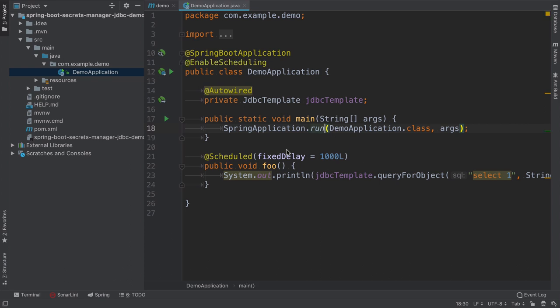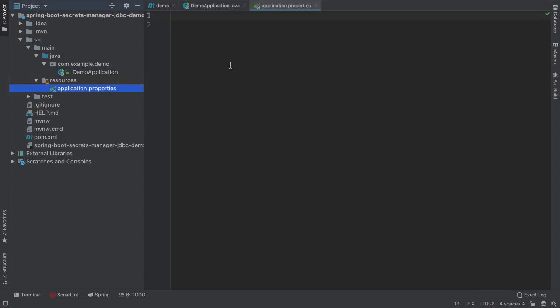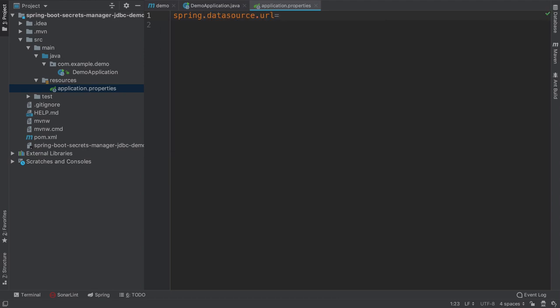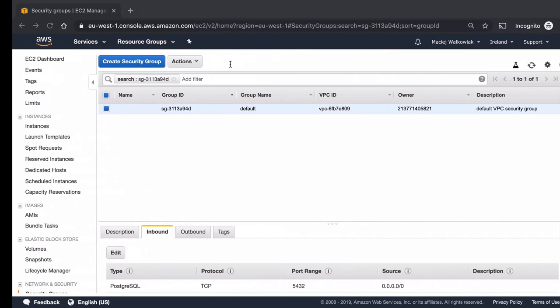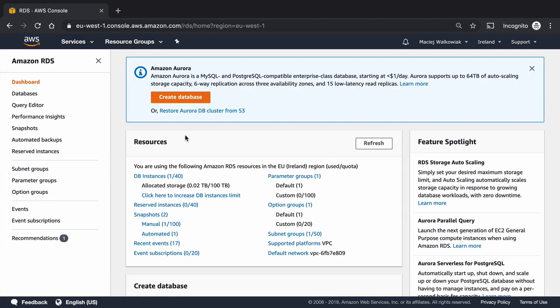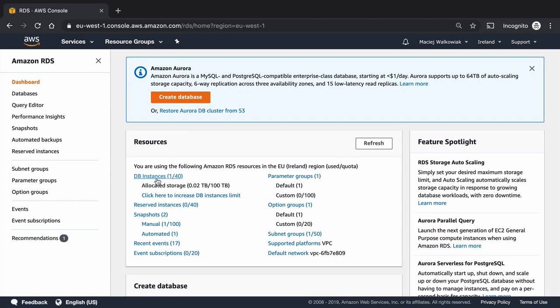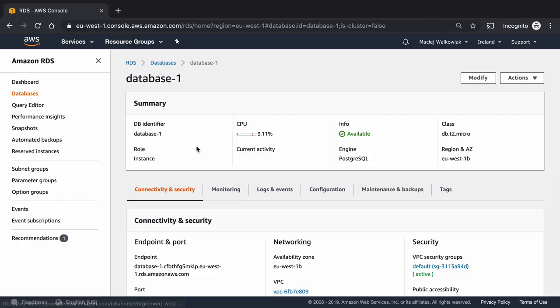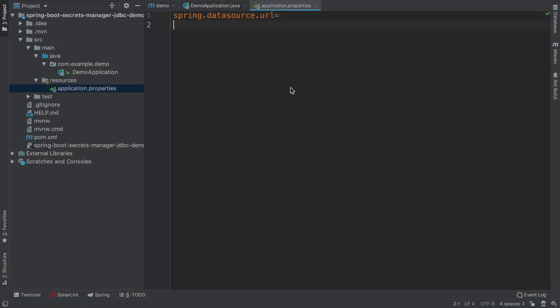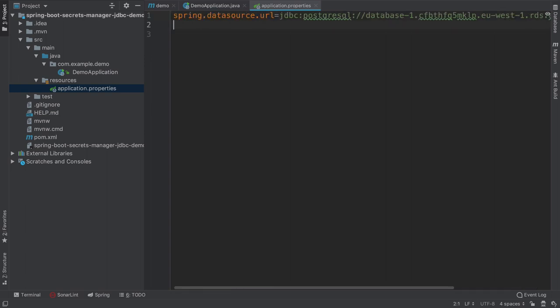And now the last thing is that we have to configure the Spring Boot application to actually connect to the RDS instance. So we have to set up a couple of properties. First one will be the data source URL and we need to take the endpoint from the RDS console. So I'm back to AWS console. I go back to RDS, I go to database instances. And if I go to my database here, I pick the endpoint. So the URL is JDBC PostgreSQL, the endpoint and then the database name, which is by default Postgres.